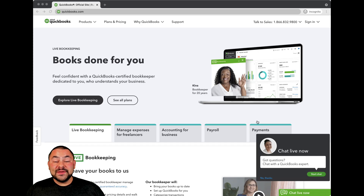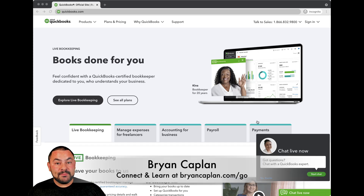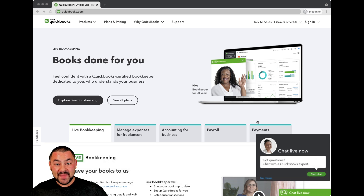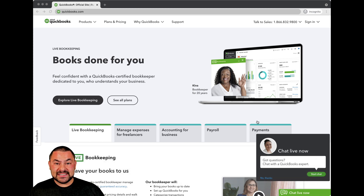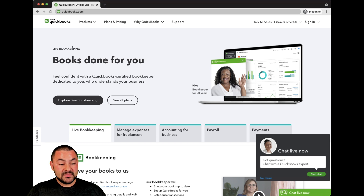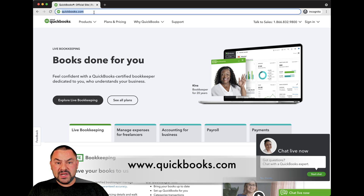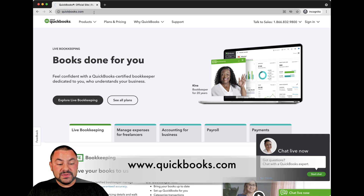Hey everyone, so a lot of people are looking for the QuickBooks Online login. Now if you're looking for the QuickBooks Online login, I've got you covered. And actually I use QuickBooks Online myself, so I know that it's not very easy to find a login. First thing you're going to do is open up your web browser and open a new tab. Just type in quickbooks.com.